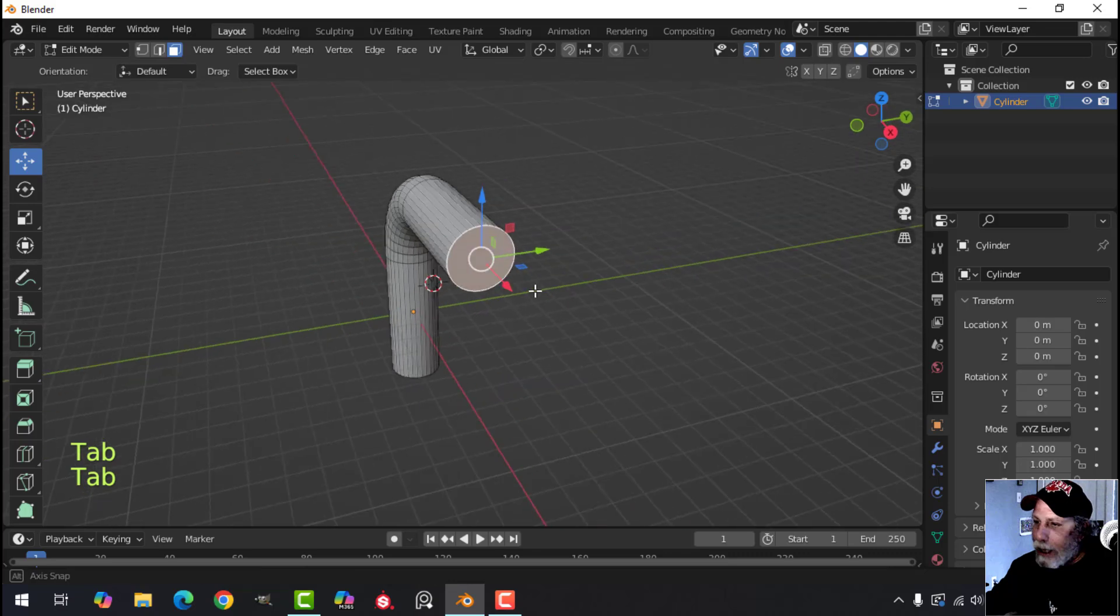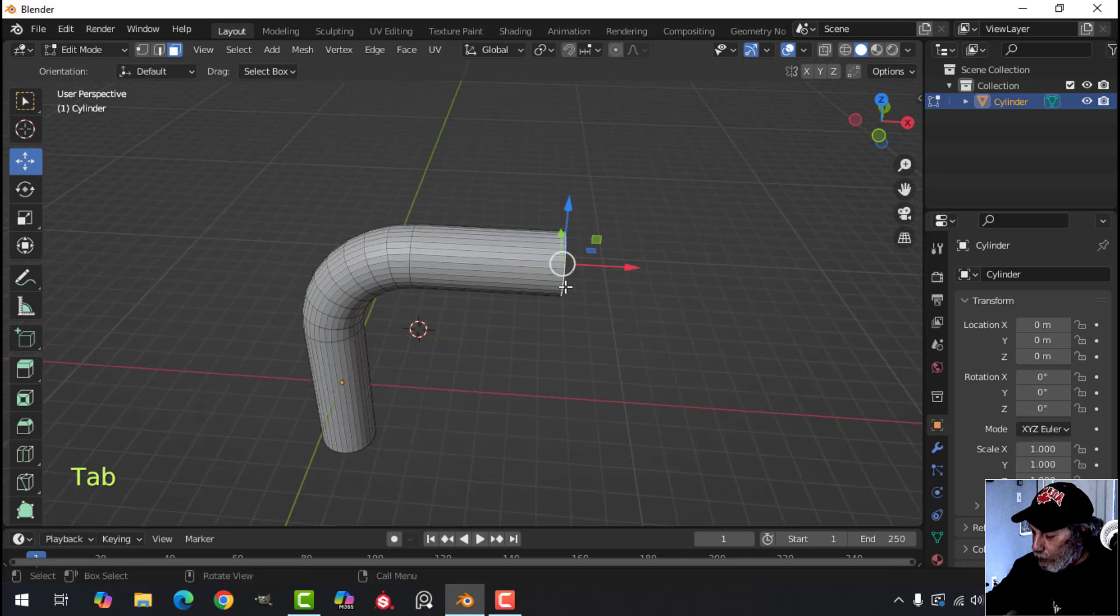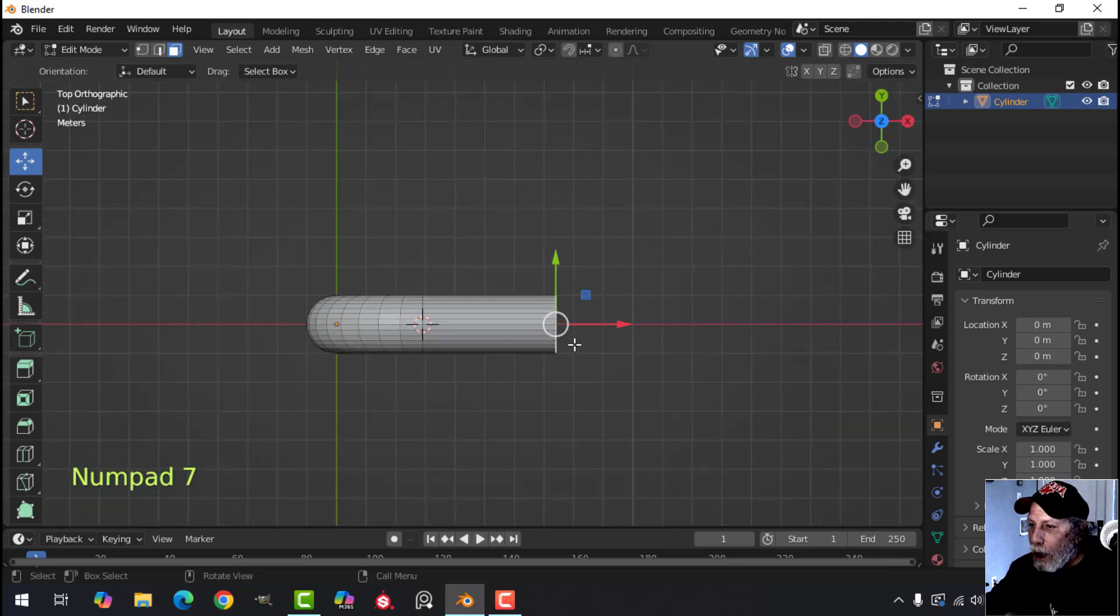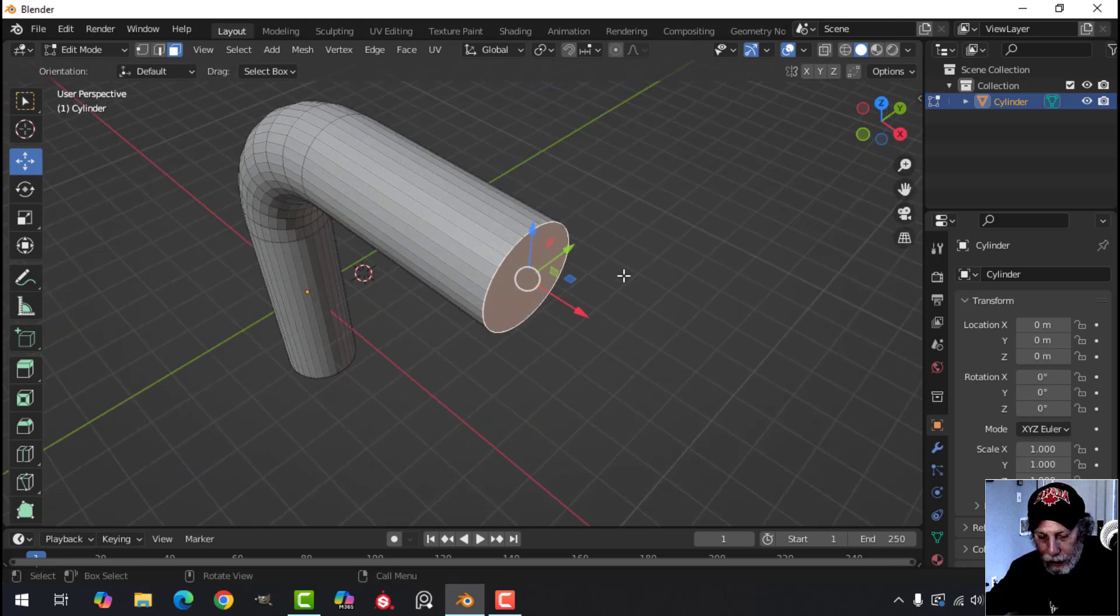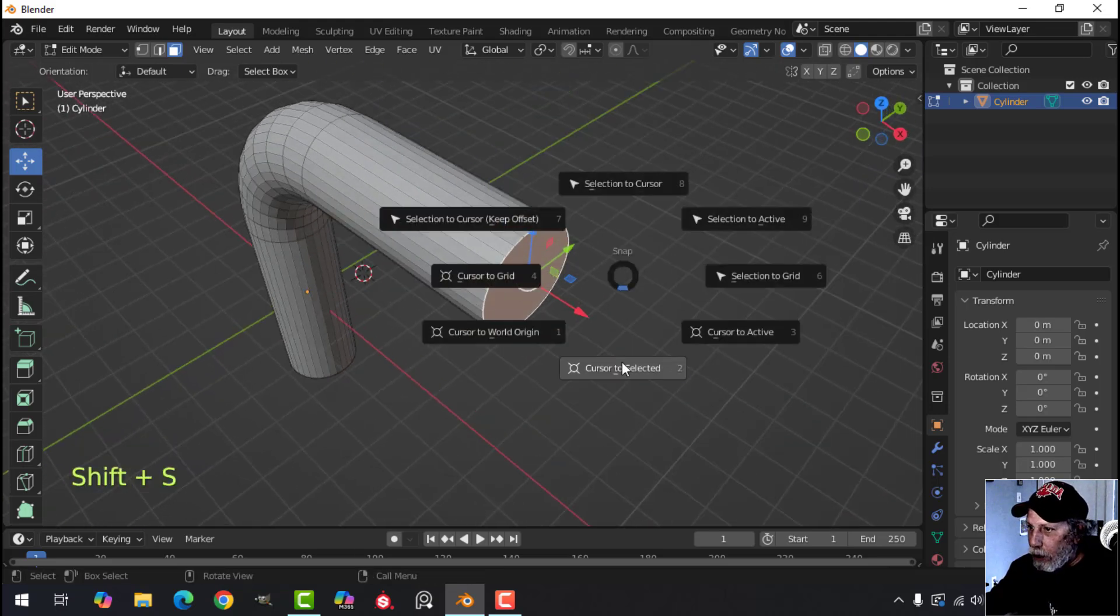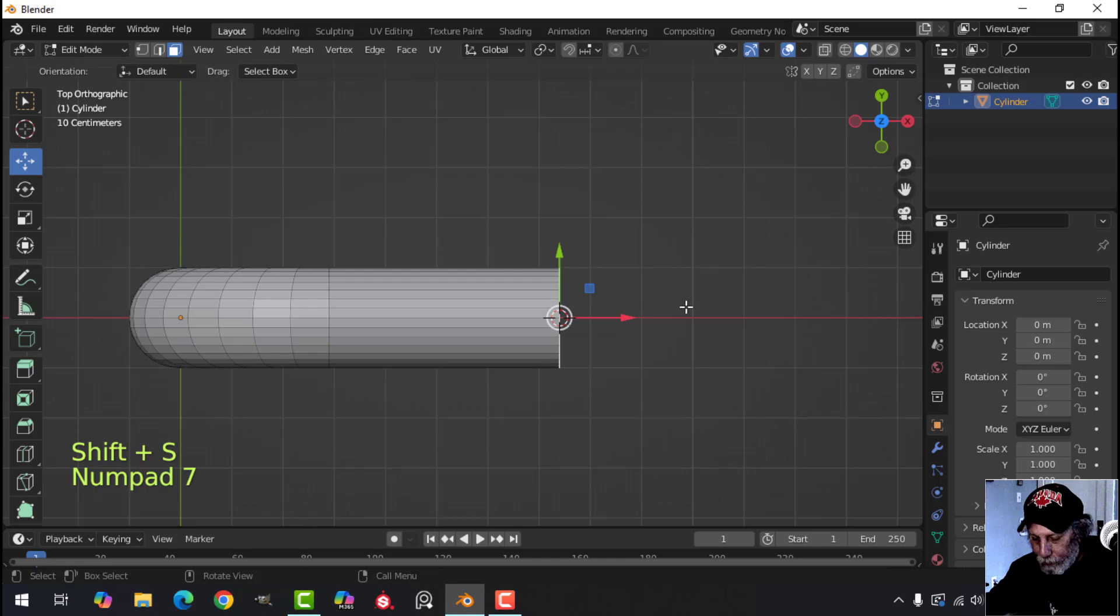Let's do that again. Let's say this time we look down from the top. We want it to curve out this way. So with that face selected, Shift+S, cursor to selected, look down from the top,